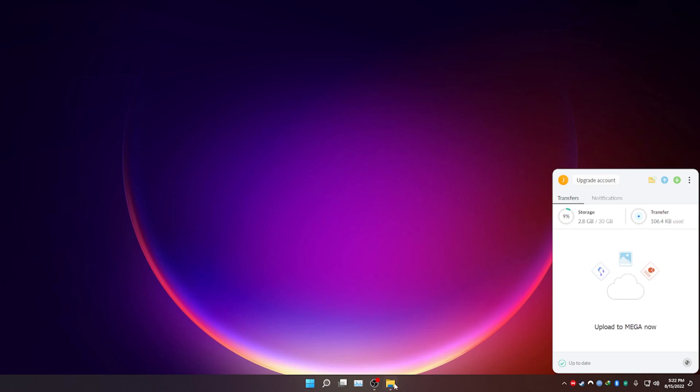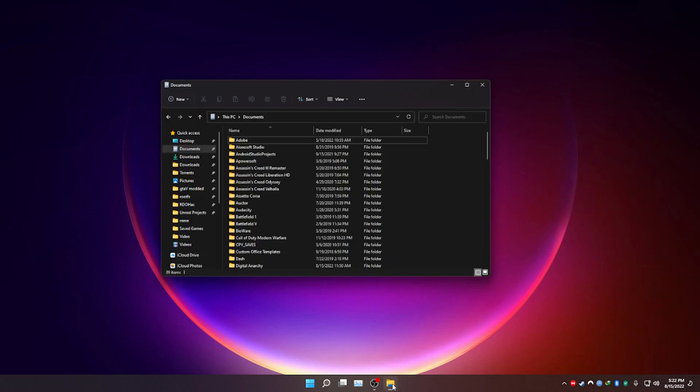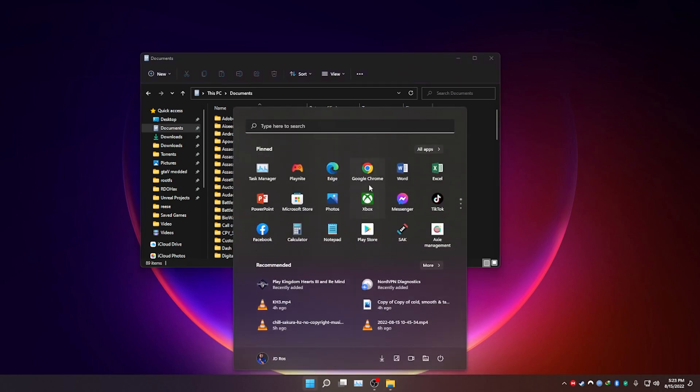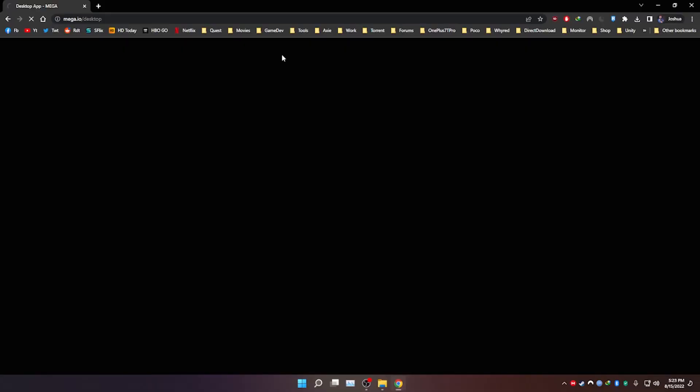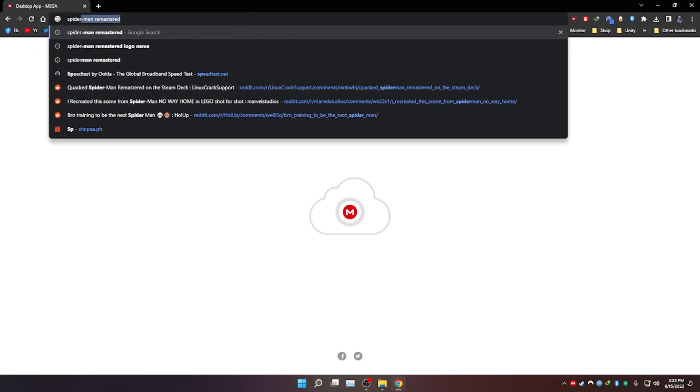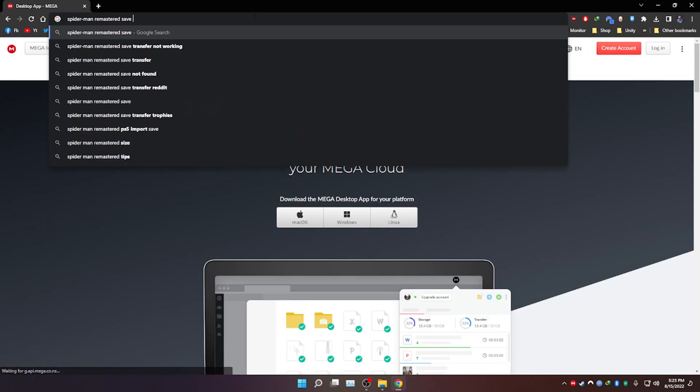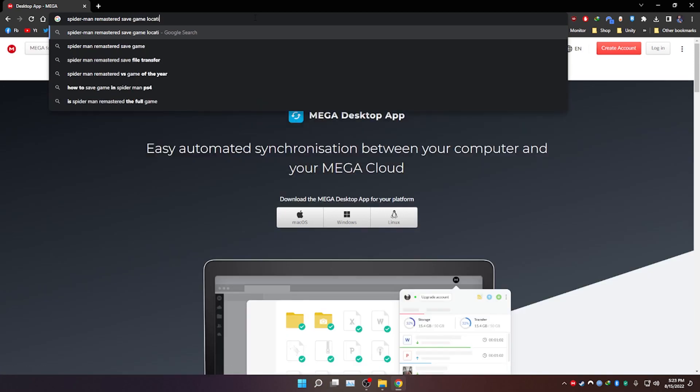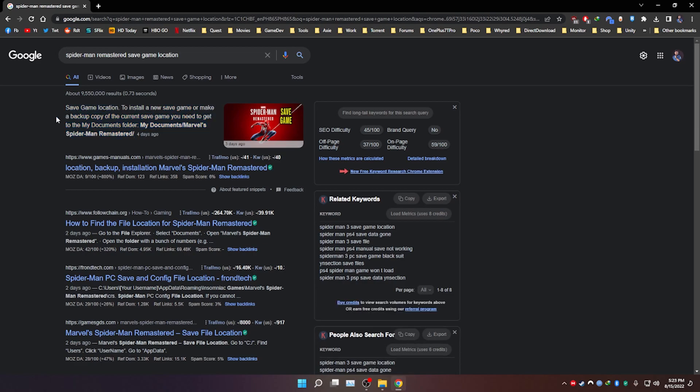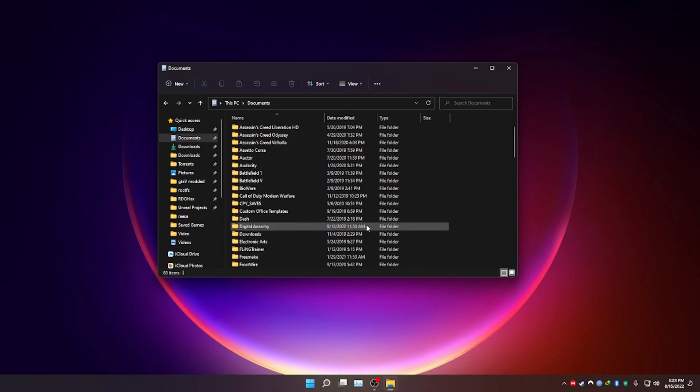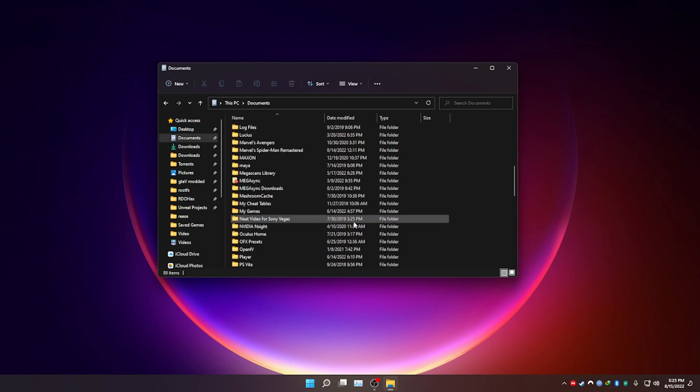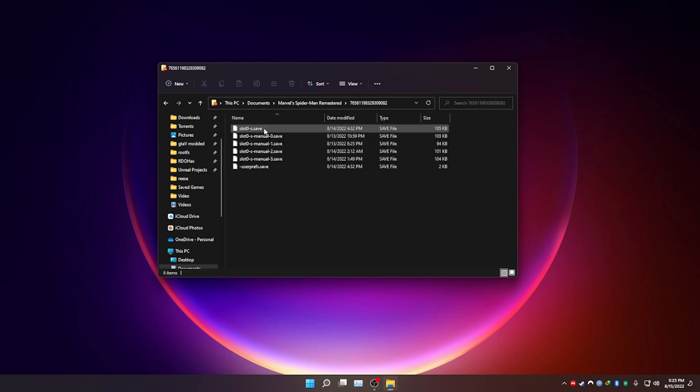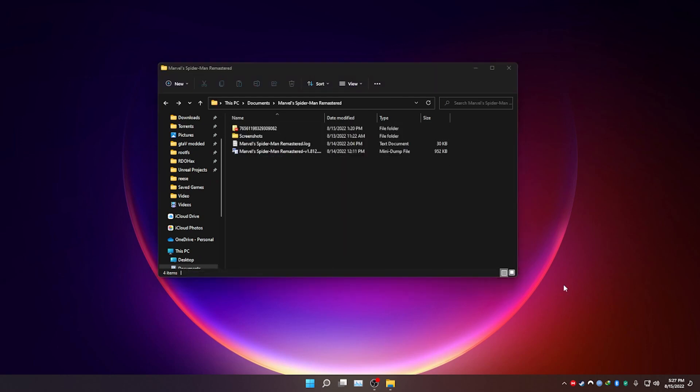The second step is we need to find the save game of the game that we are trying to cloud sync. For this video, I'm going to cloud sync my save game of Marvel's Spider-Man Remastered. If you don't know where the save file is, you could just go to Google and search for Spider-Man Remastered Save Game Location. And most of the time, the answer will be right on the top. So let's go to documents and then scroll down to Marvel's Spider-Man Remastered. And there's the save file. Well, to be specific, that's the save folder that contains your save file.